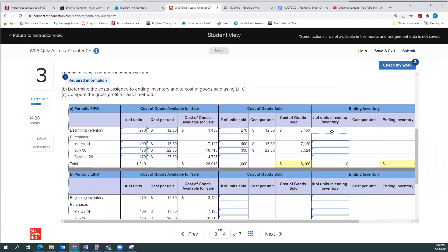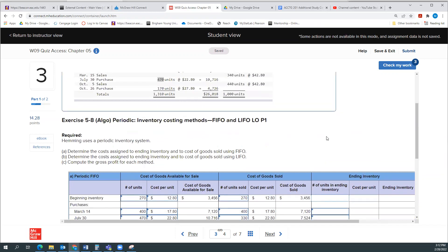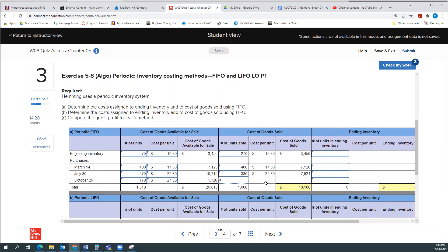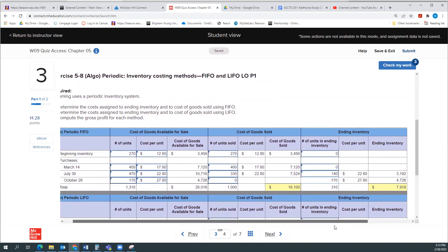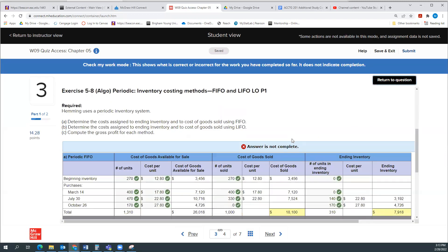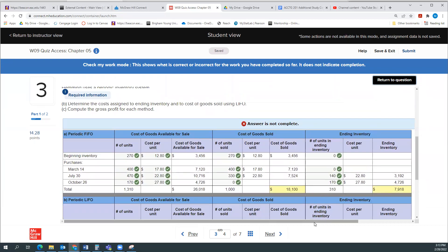So our ending inventory: we don't have any of the beginning inventory units left, and we don't have any of the March 14th units because we had 400 and sold 400. We had 470 and sold 330, so we have 140 of those units remaining. And then we haven't sold any of the October 26th units, so we have 170 of those remaining. I'll go ahead and do a check — looks like everything is right.